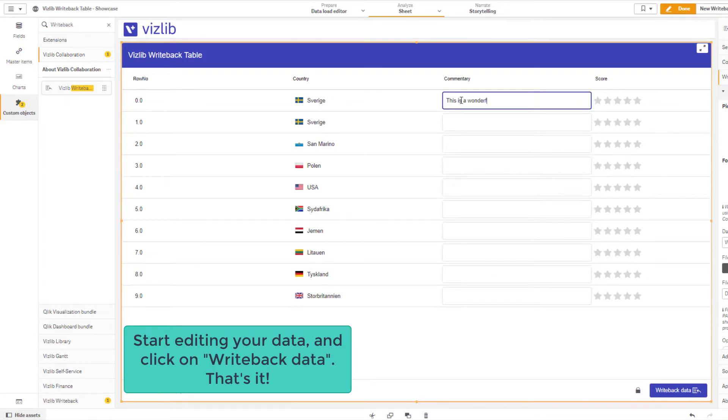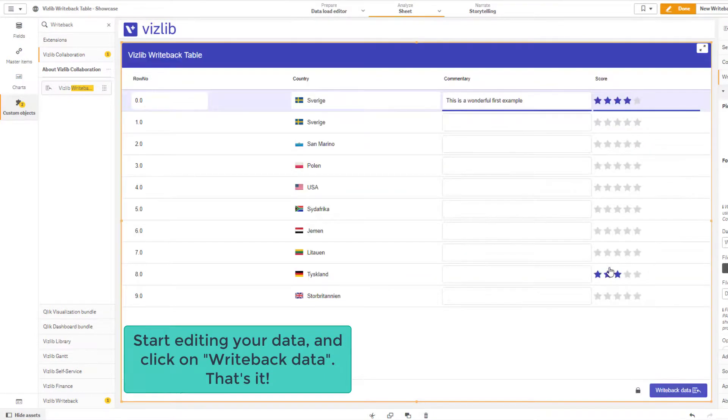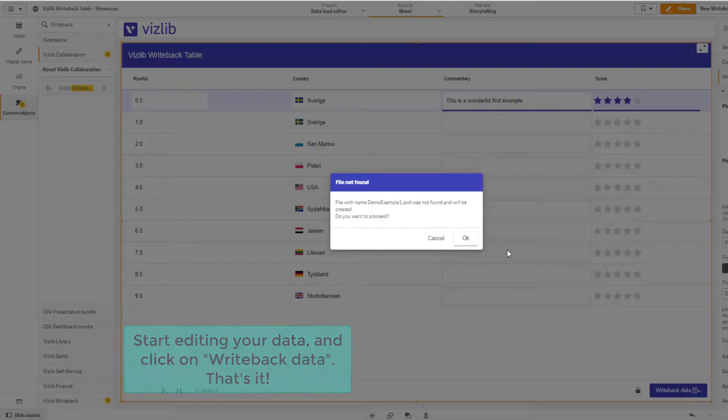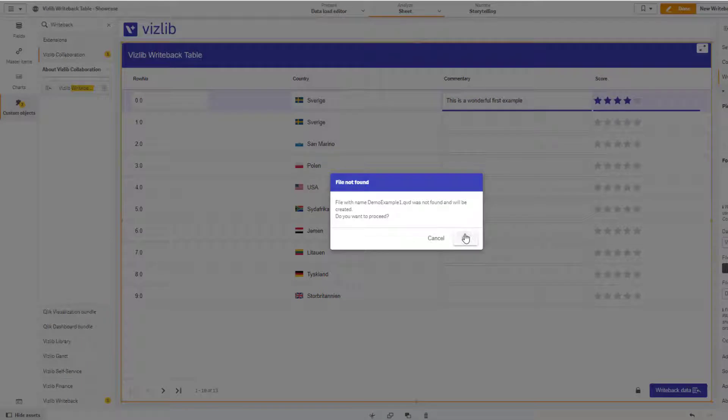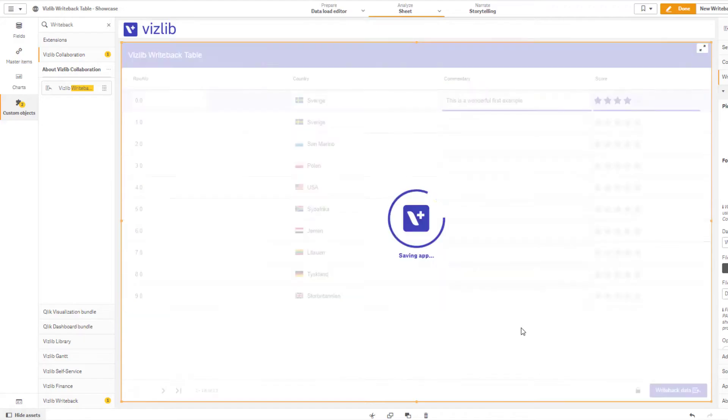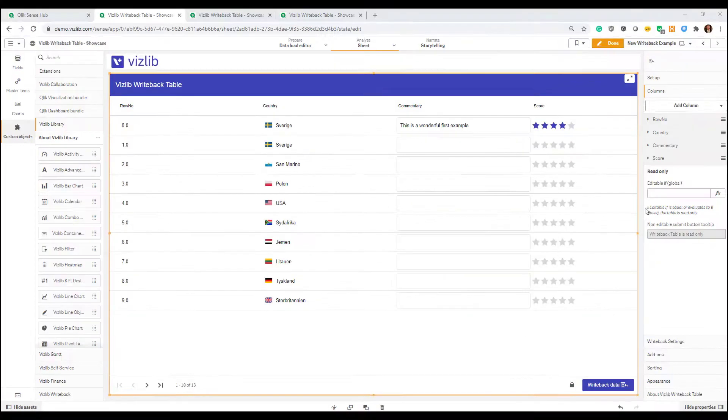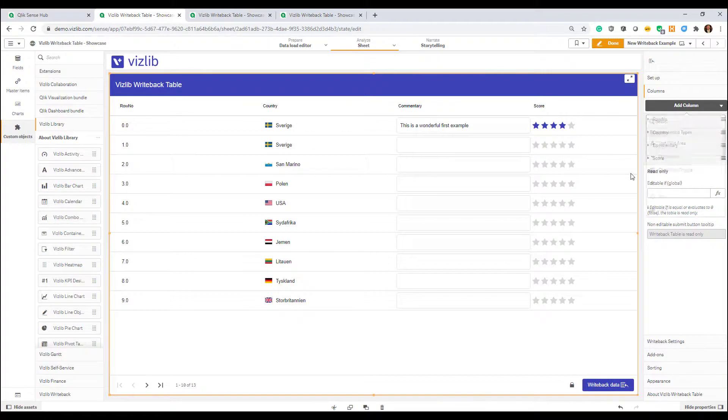Type in your words, your comments, give your countries a score and once you're done click on the writeback button. A tiny warning message will indicate the data source QVD file does not exist, which is not a problem. It will be created as part of the first writeback.